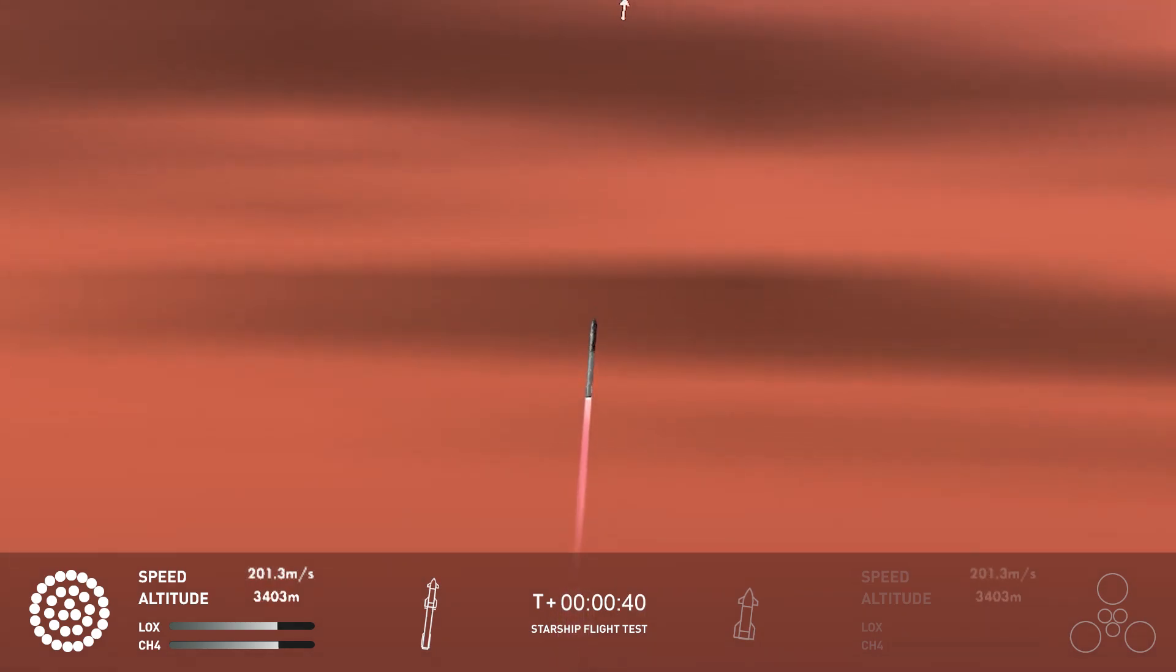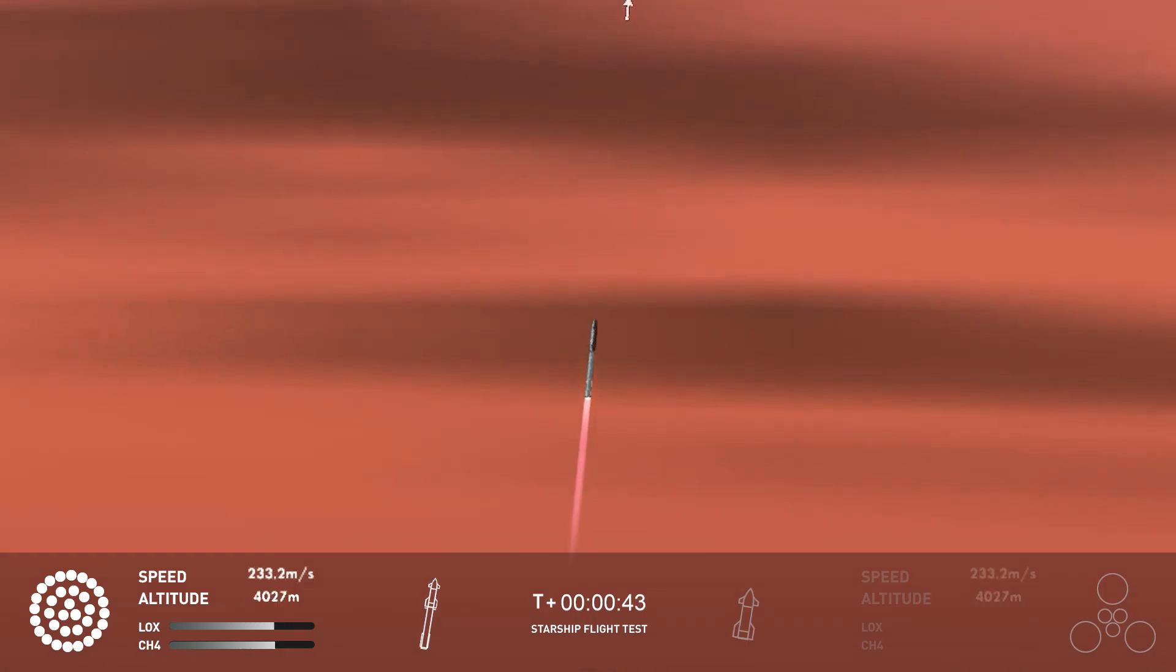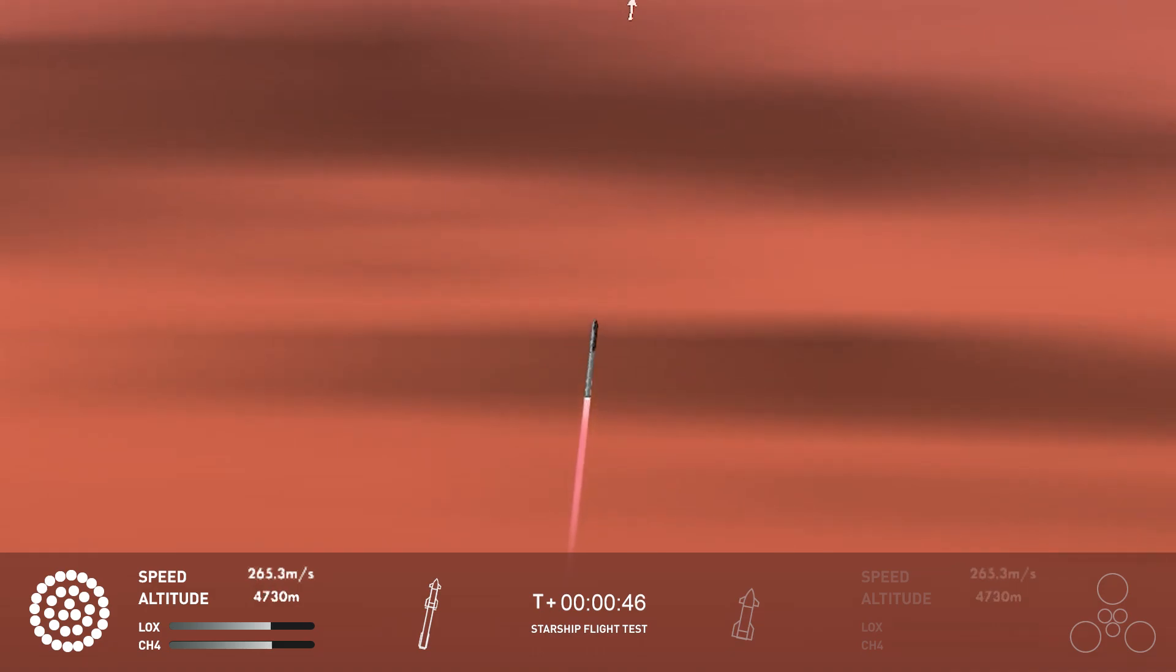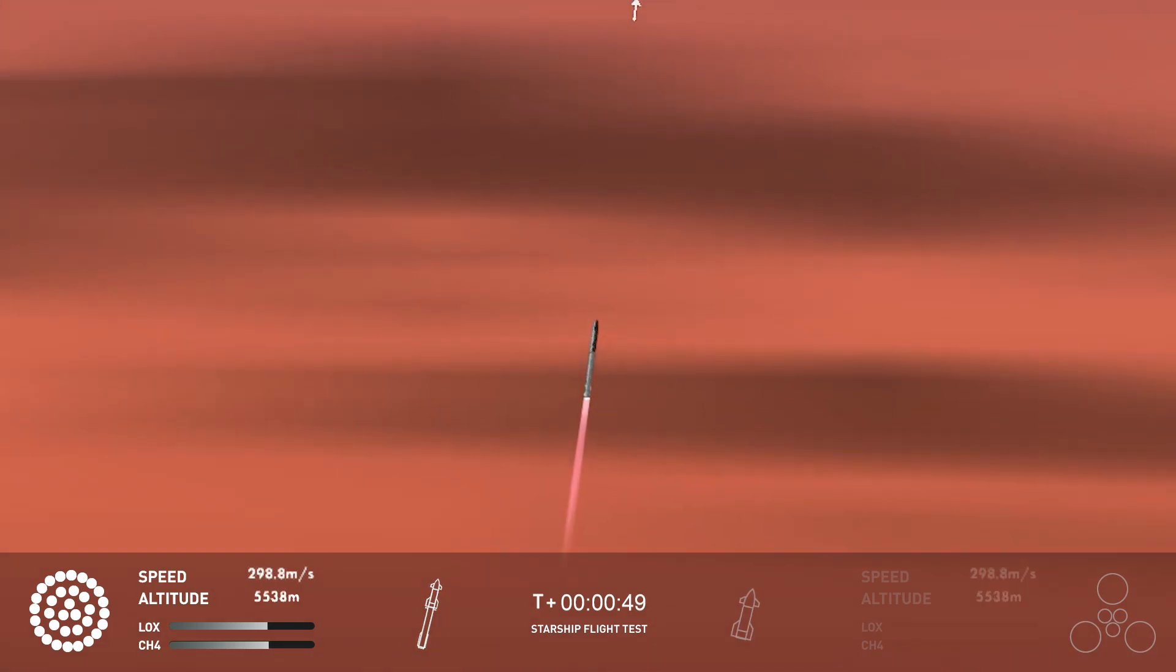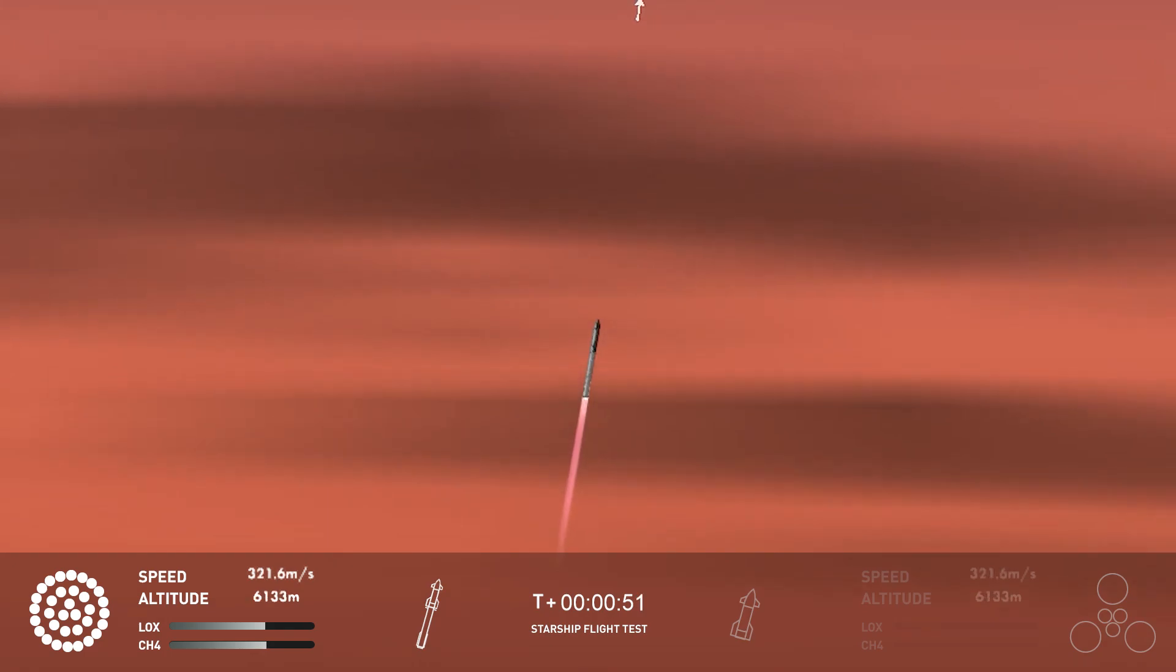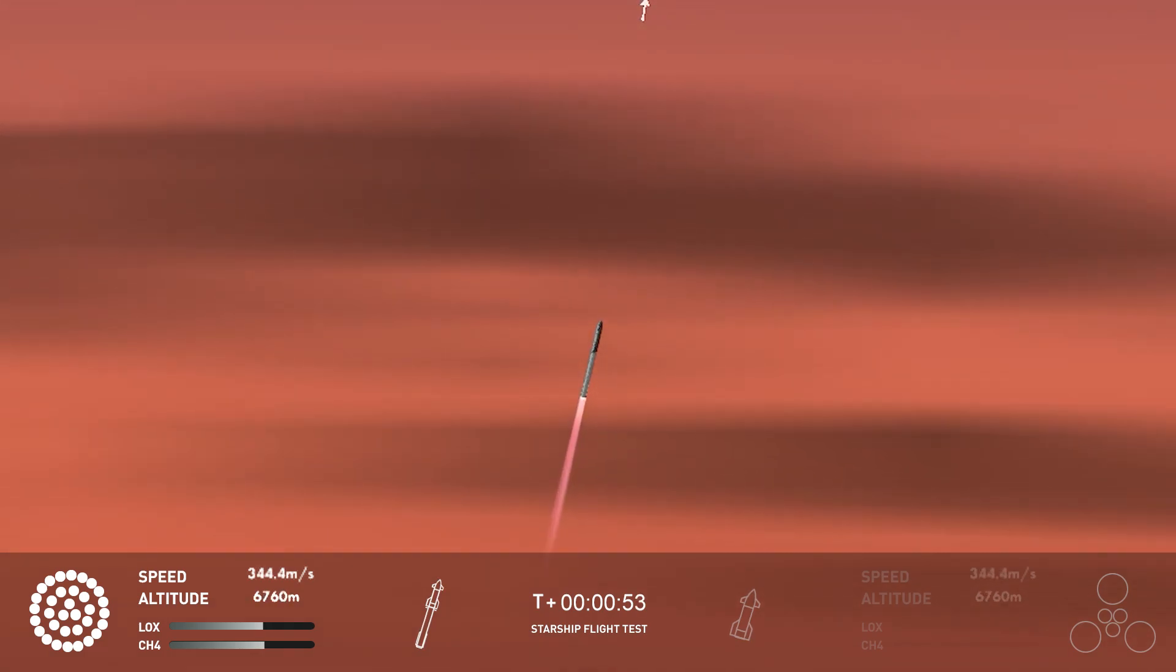We are 2 plus 40 seconds into the flight of Starship. 33 Raptor engines powering the first stage. Power and telemetry nominal. We've heard power and telemetry nominal call out. We're heading down range over the Gulf of Mexico.